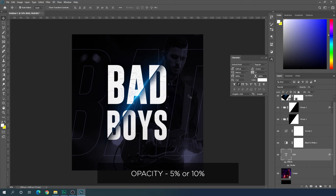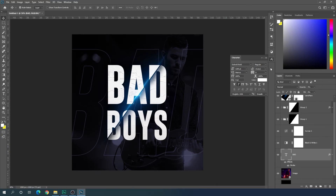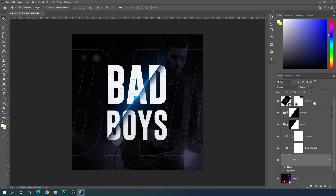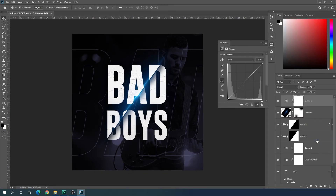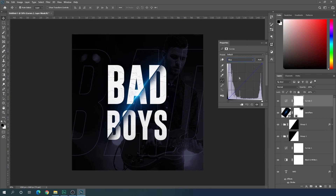Close the Character window and select the lens flare layer. Click the adjustment icon and apply a Curves effect. Select the Blue channel inside Curves and increase the blue saturation just a little bit.